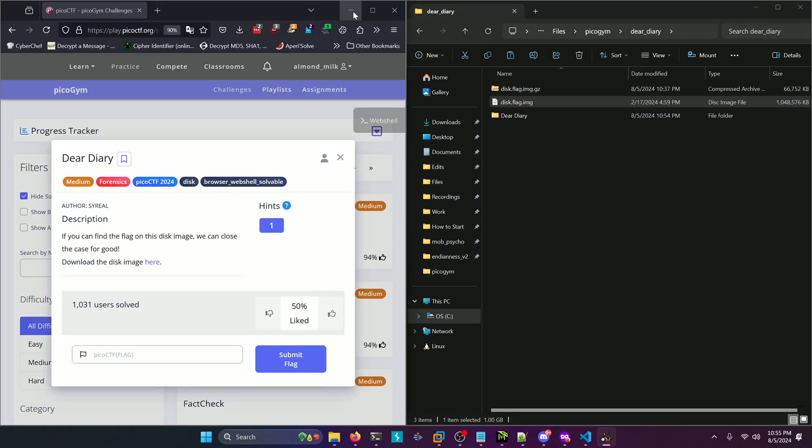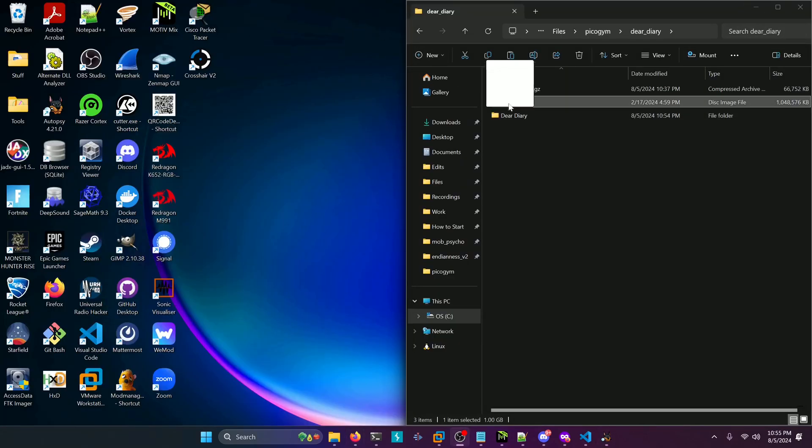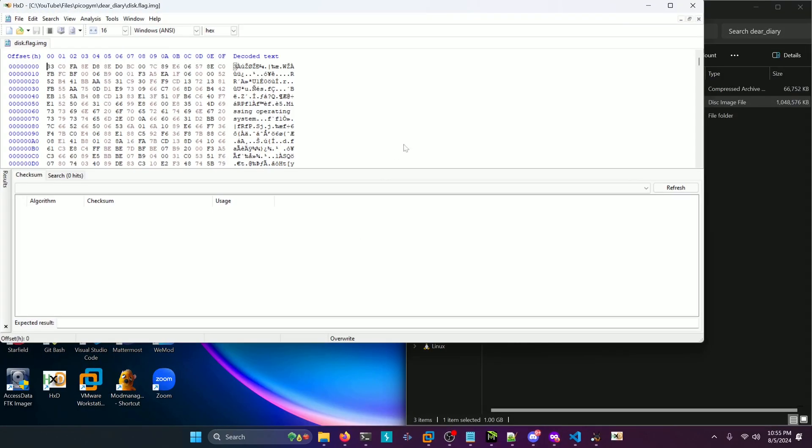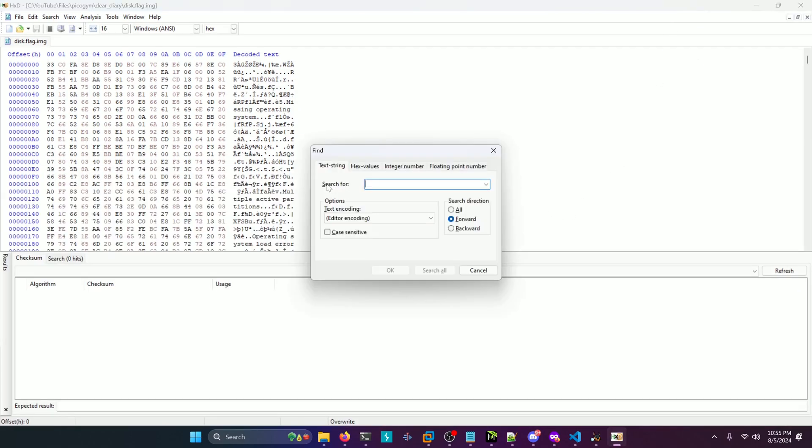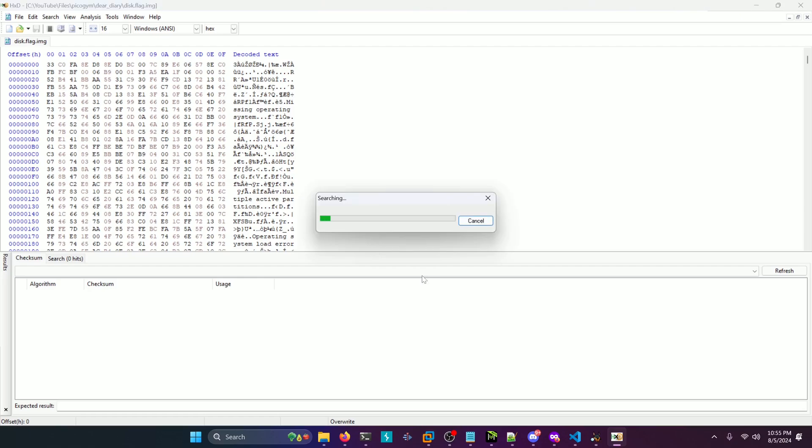We're going to open up our image in HxD. We'll maximize that. Then we're going to do a search for innocuous. Then we're going to click all and then search all.